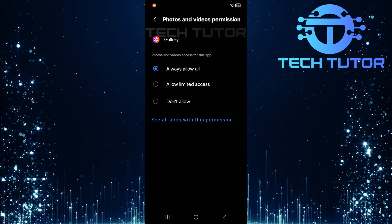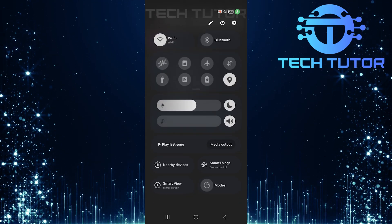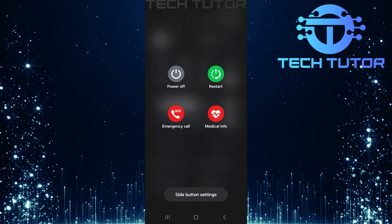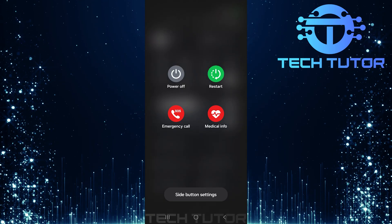After adjusting these settings, restart your device. A simple reboot can often resolve lingering issues.